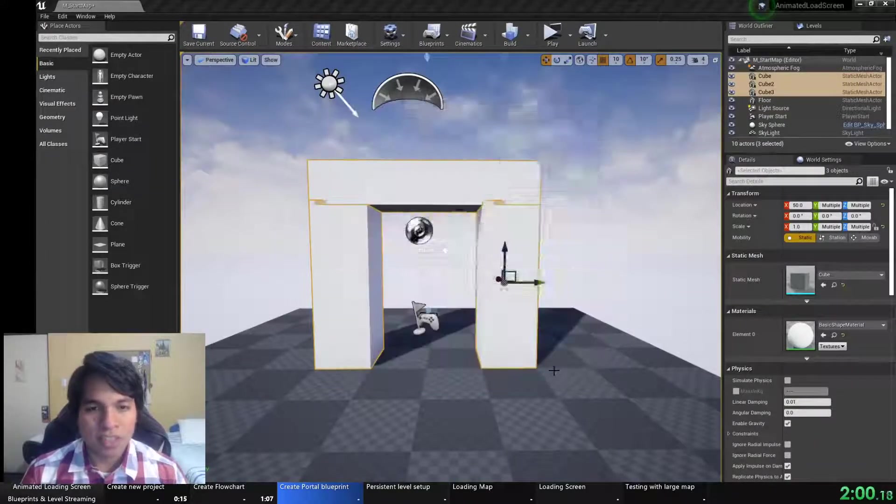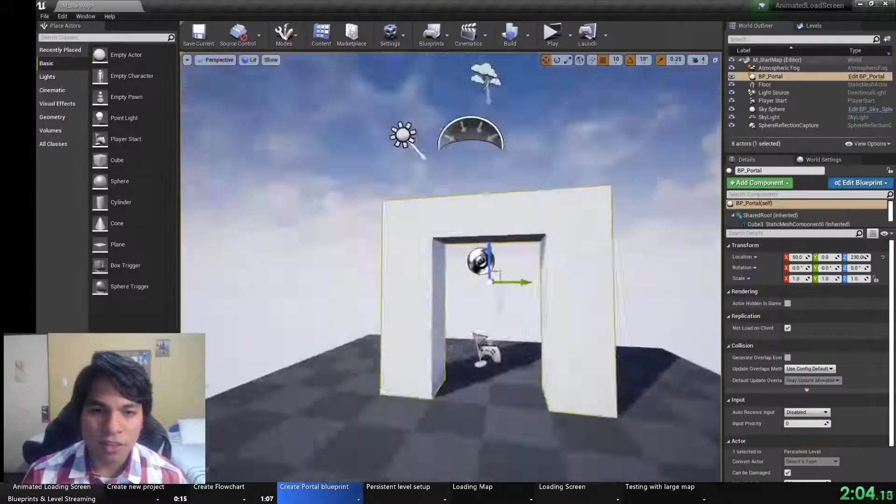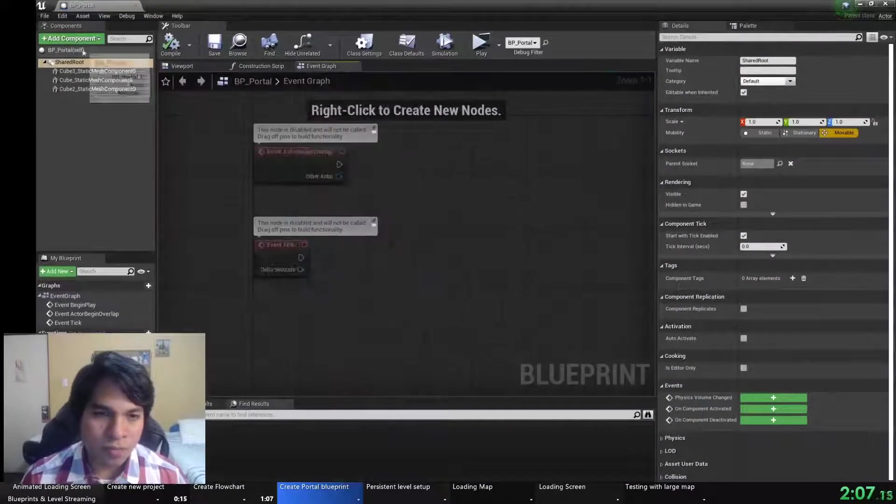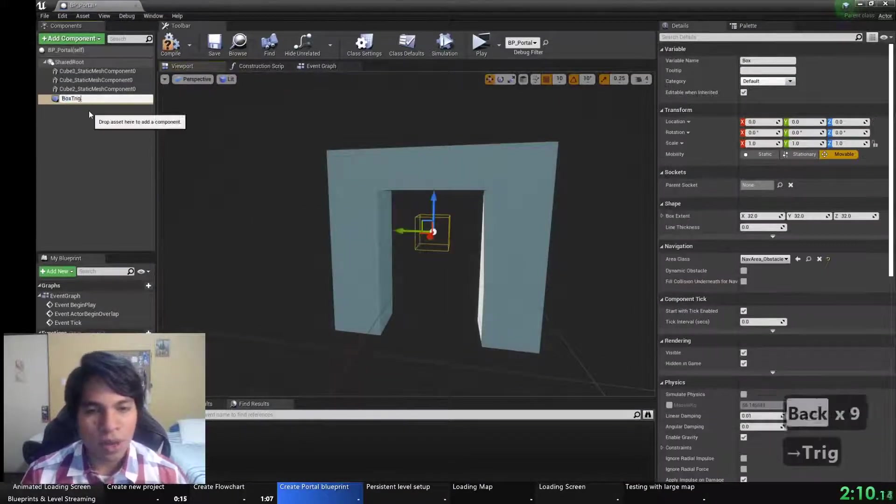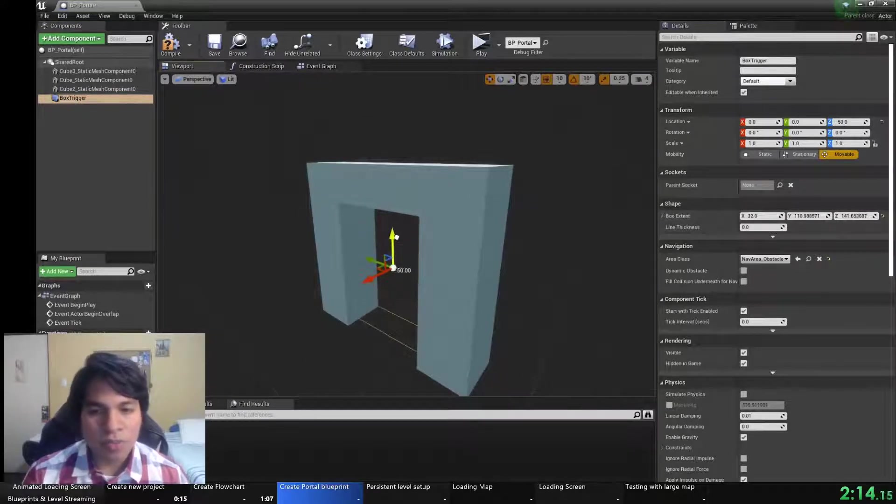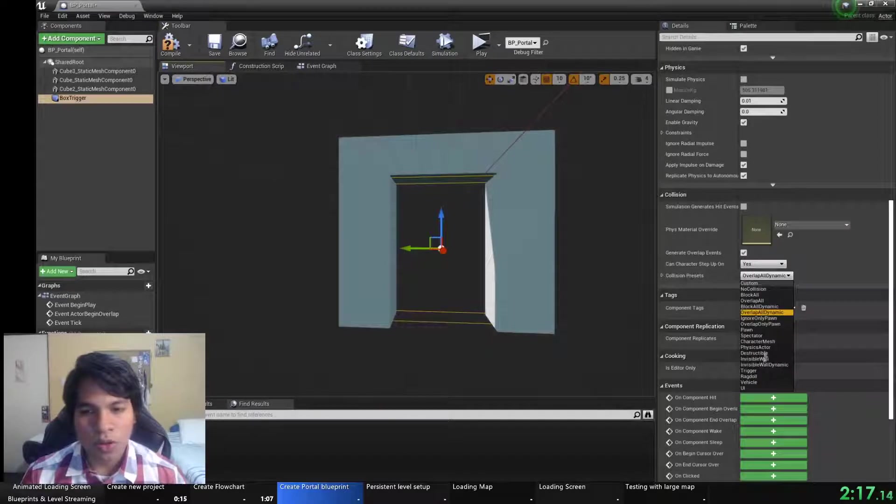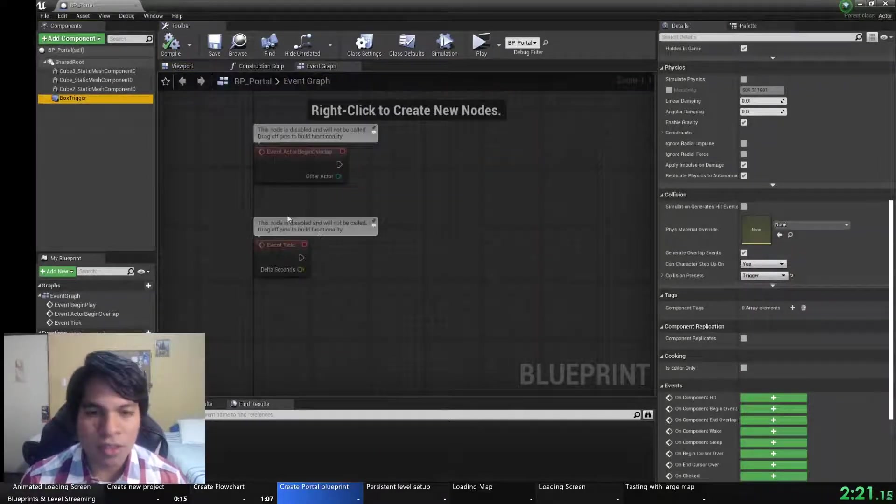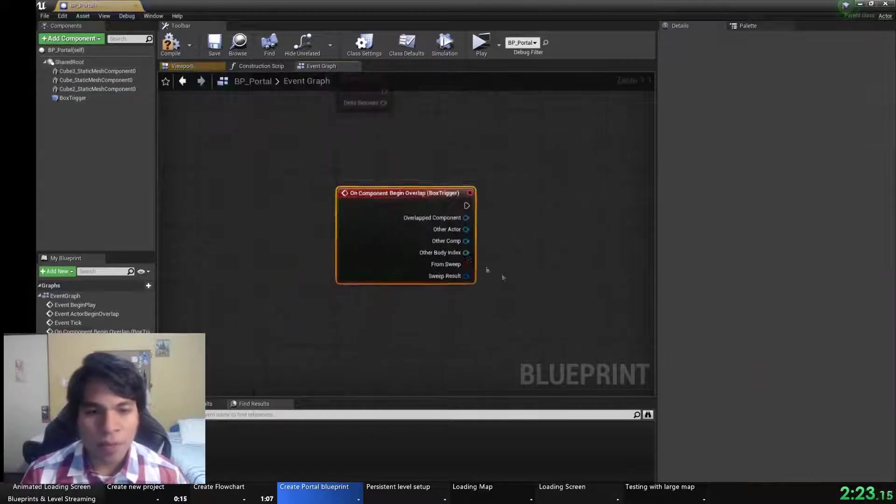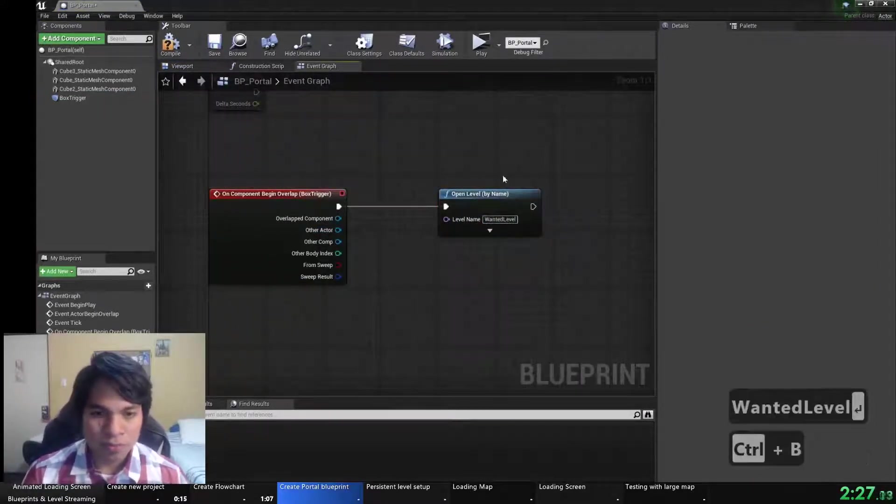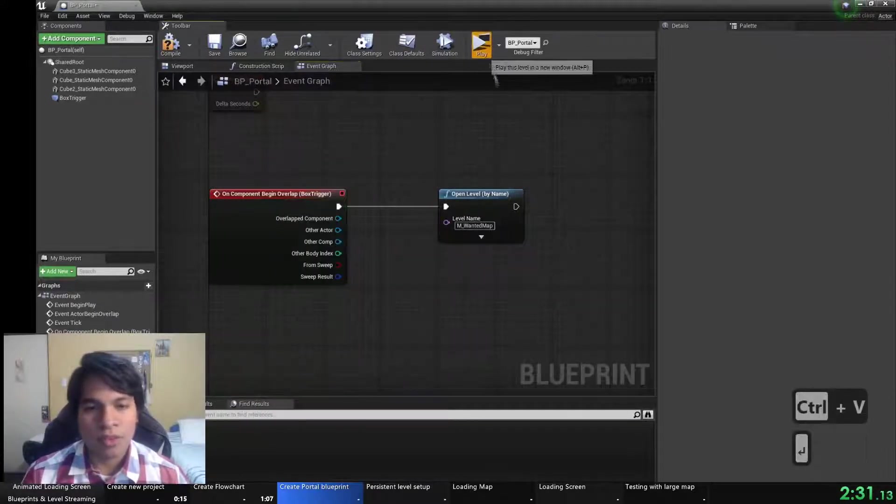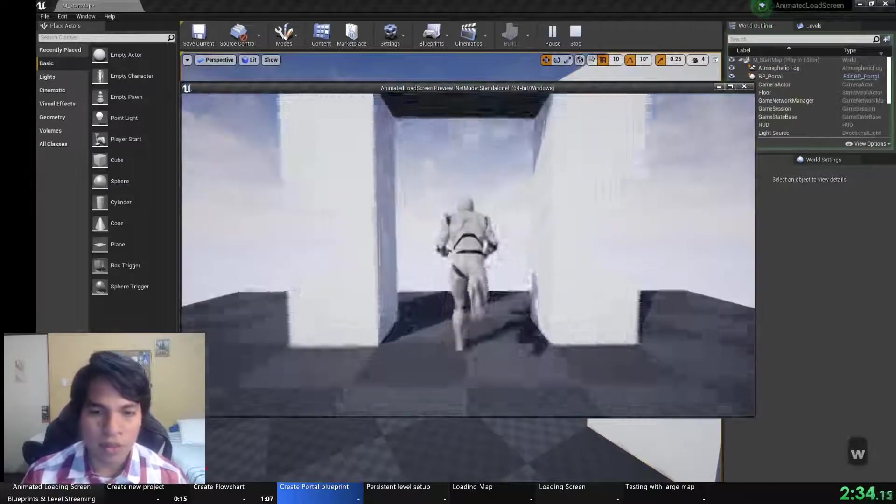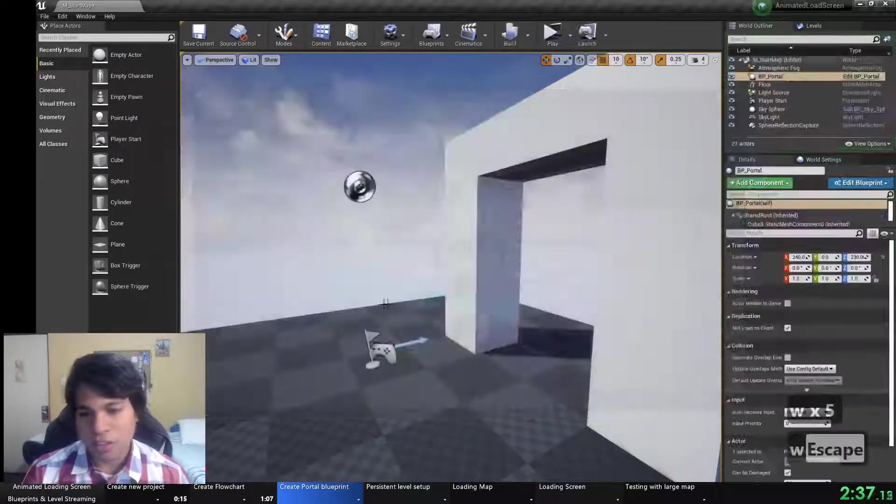So here I have the blueprint and with the blueprint I need a box trigger and this box collision we will set up the collision profile to trigger so it can collide and overlap with any pawn and we will use the begin overlap trigger. With this event and the open level node we will load the other map so now it loads as it should be.